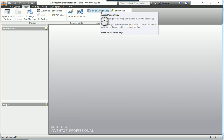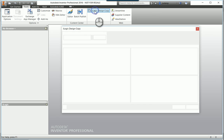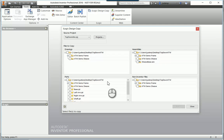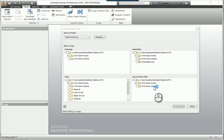This only comes up when you've got all of your documents closed. To start the process, I just hit iLogic Design Copy, and I come in here. I can choose drawings if I have drawings, I can choose assemblies, parts, or non-inventor files to copy along with my design.